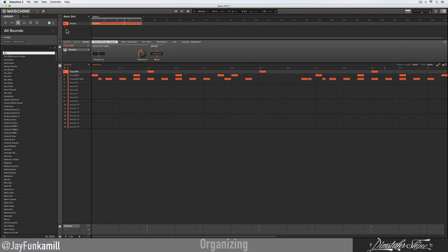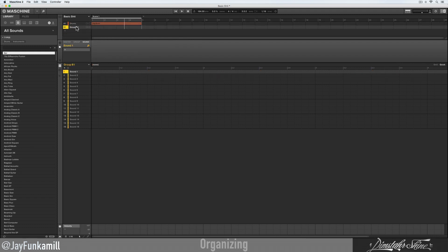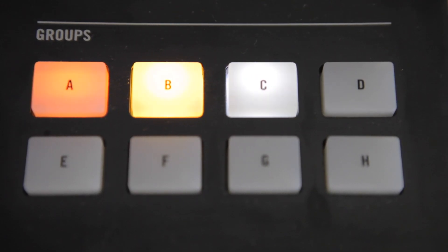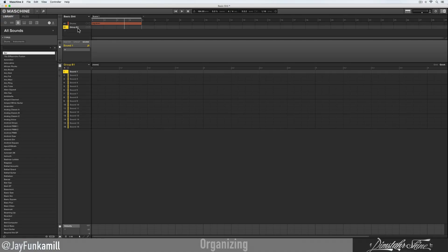Now I want to add in a new instrument, but first I need to make a new group. To do that you just click on this plus — boom, now group B. On your controller the B lit up. It only goes to H, but after that it's just gonna continue — it goes to A2, B2, C2, D2, all the way down to H2, and after that it continues again to A3, B3, and so on.